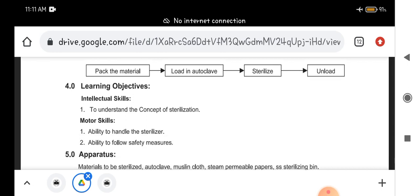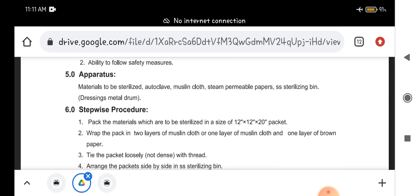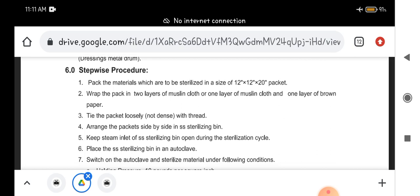Simple method is there. First you have to pack this material which is to be sterilized in size of 12 inch by 12 inch by 20 inch packet. So you have to make a packet of 12 by 12 by 20 inch, and we have to put this material inside that packet.